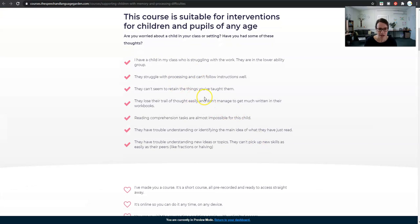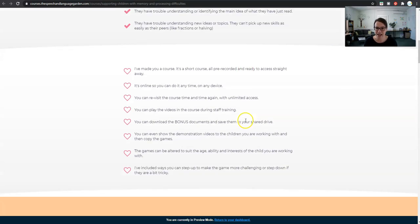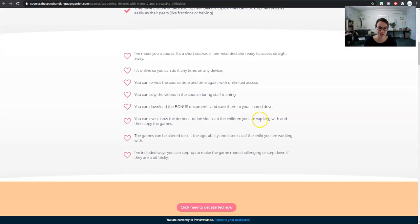There are some other highlights and profiles and issues that children might have. For example, they might really struggle with reading comprehension, or have trouble understanding or identifying the main idea of what they've just read — literally reading something and then talking to your partner about what you've just read is a real challenge for these children. These are the children that I want you to have in mind when you're thinking about this course.